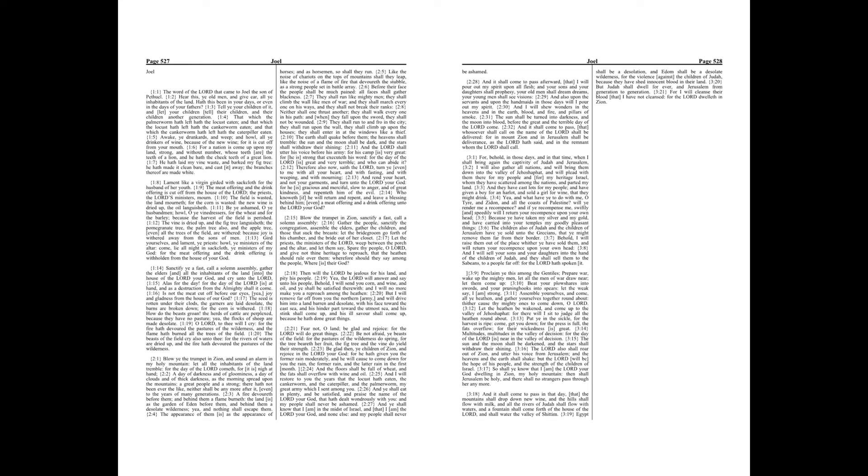Before their face the people shall be much pained, all faces shall gather blackness. They shall run like mighty men, they shall climb the wall like men of war, and they shall march every one on his ways, and they shall not break their ranks. Neither shall one thrust another, they shall walk every one in his path, and when they fall upon the sword, they shall not be wounded.